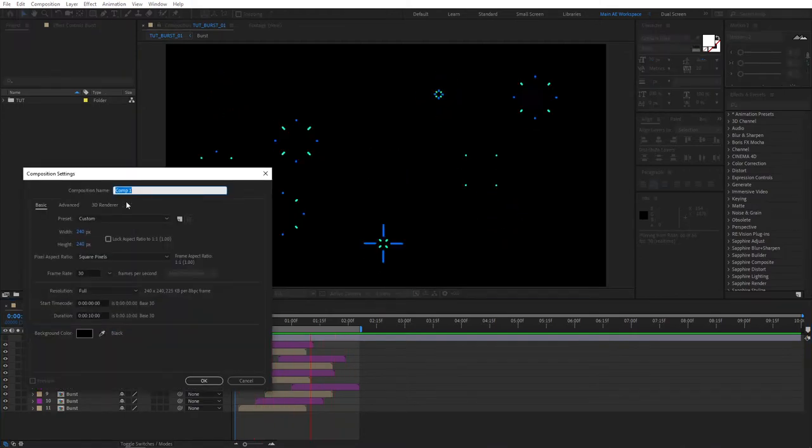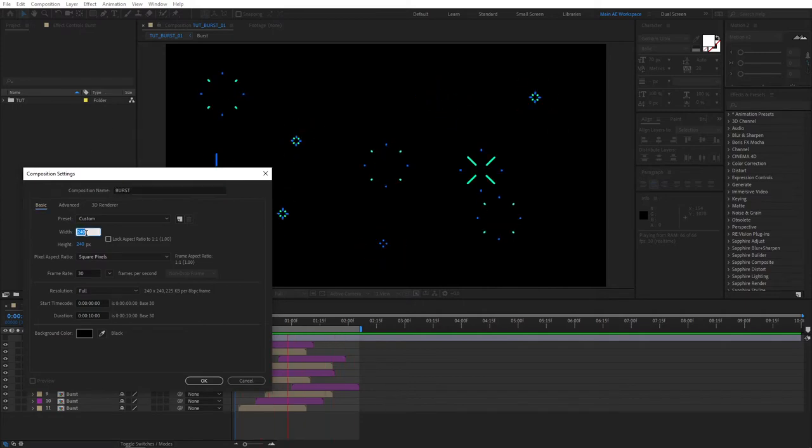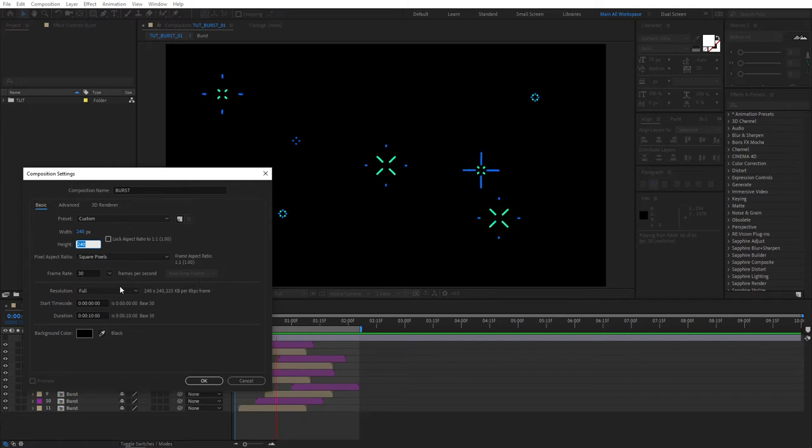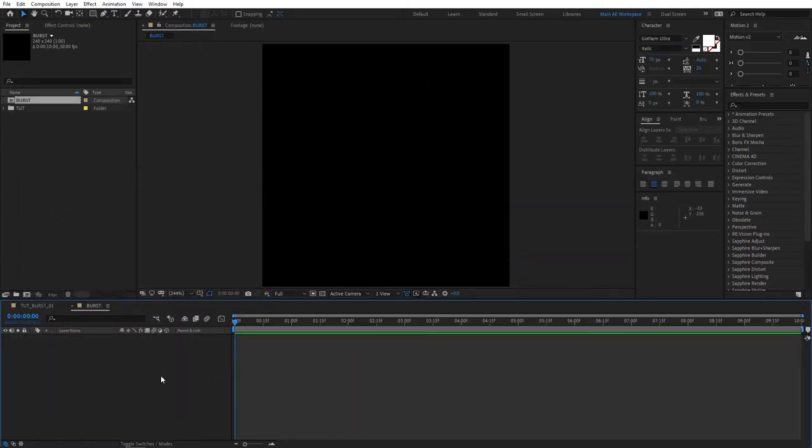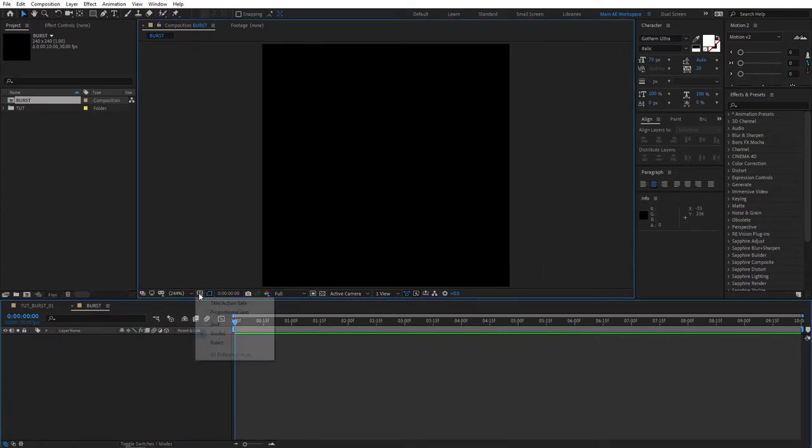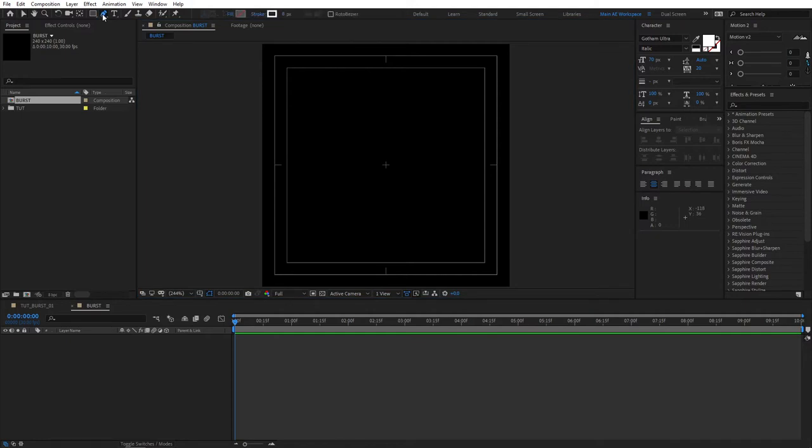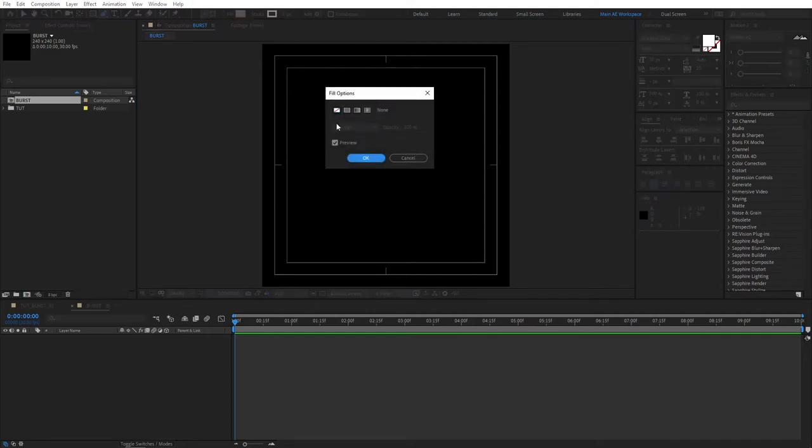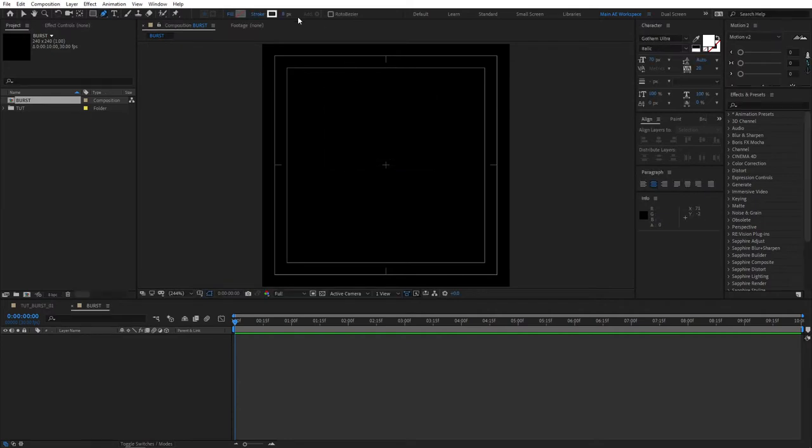Let's call it burst and for the dimensions we're going to set 240 by 240 pixels and for the rest you can leave it the same, pretty much, and press ok. Once we're here let's bring up title action safe to see the center point, then select the pen tool, make sure your fill is set to none and your stroke is set to solid color and choose the width of 8 pixels should be fine.